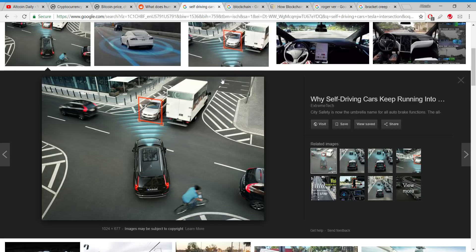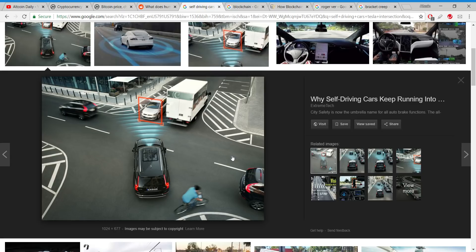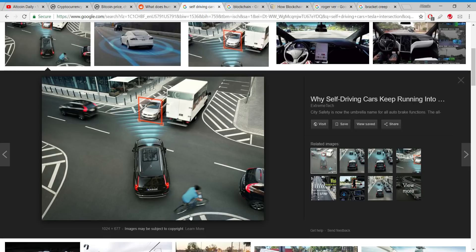In the future, self-driving cars are going to need to talk to each other so they don't crash, so they know what to do. To do this they're going to need to pay each other with microtransactions of cryptocurrency. Let me give you an example: two self-driving cars both want across a four-way intersection. Which one goes first?